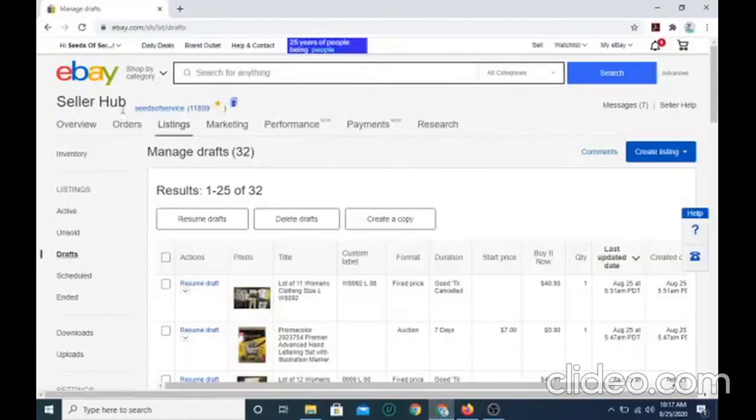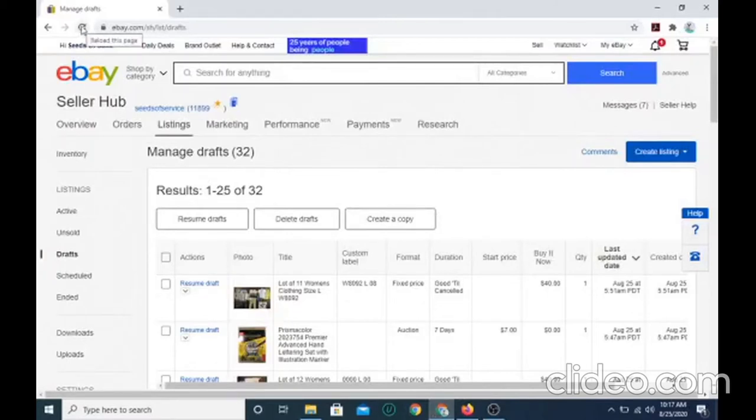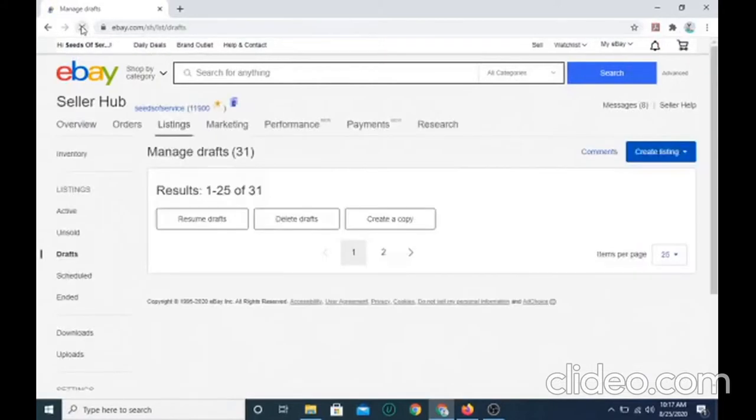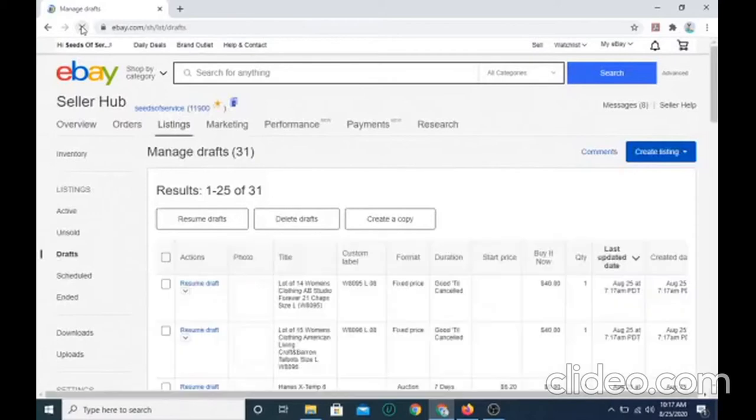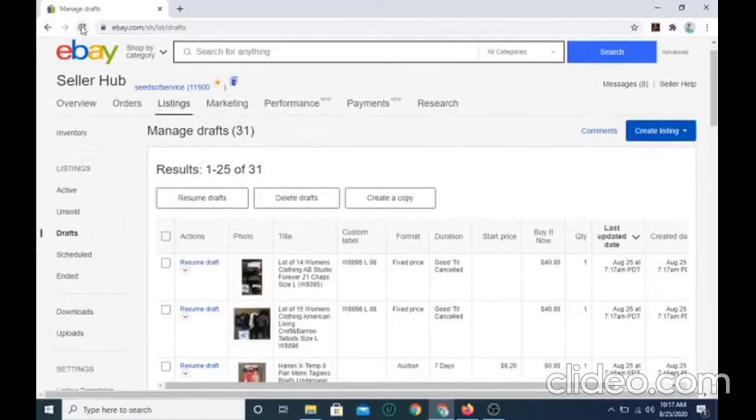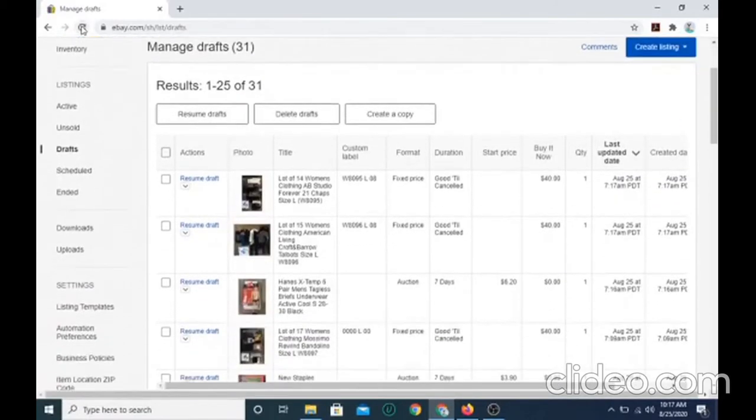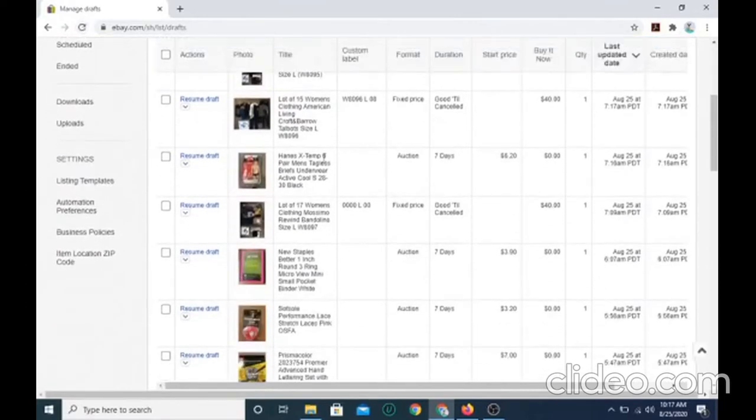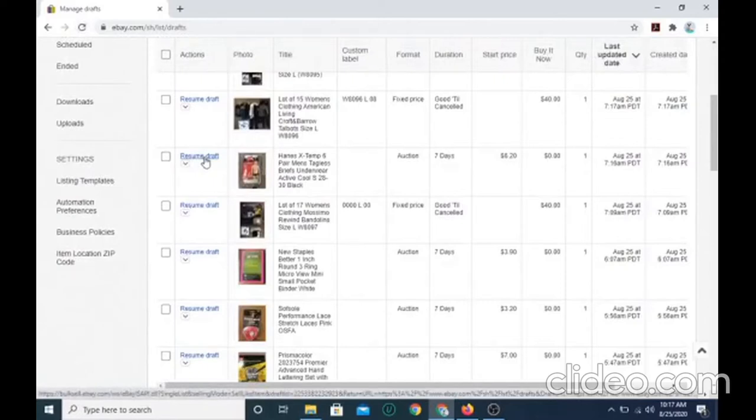If you are on drafts, go to your browser, and you want to select reload this page. All it will do is refresh the page, and this is the item that you drafted. And if you want to make some touches to it, you want to select resume draft.